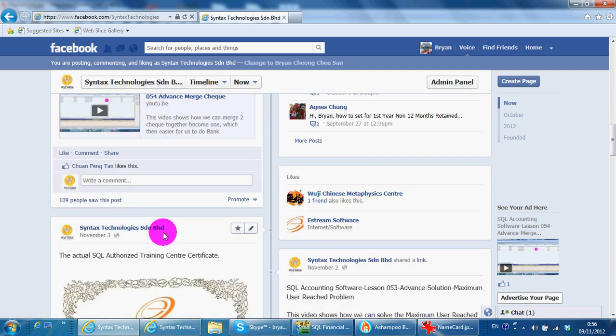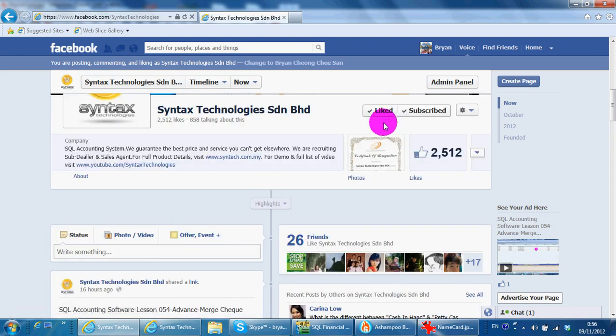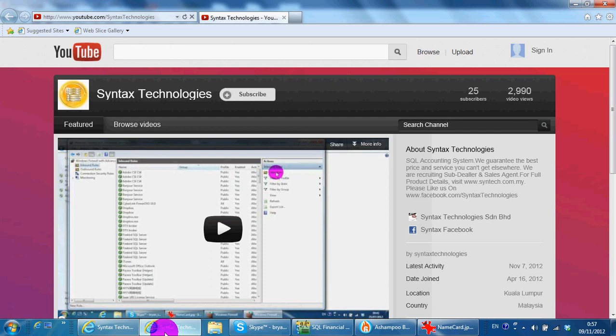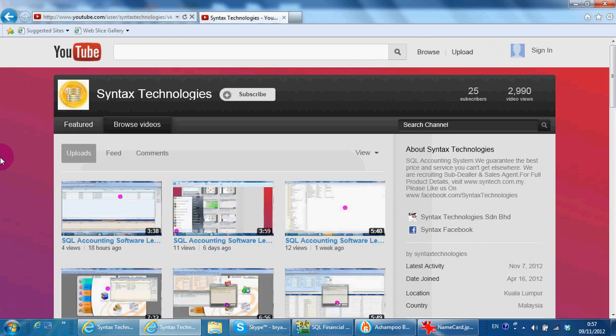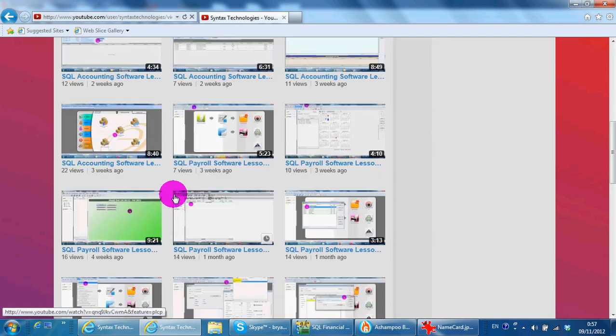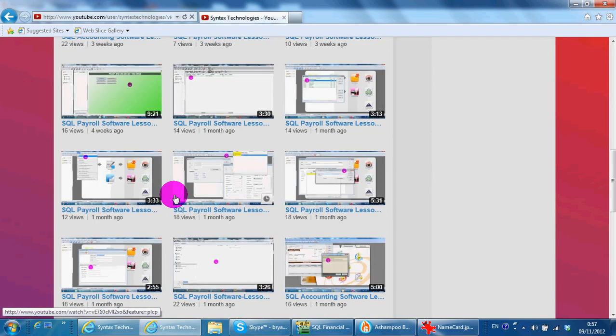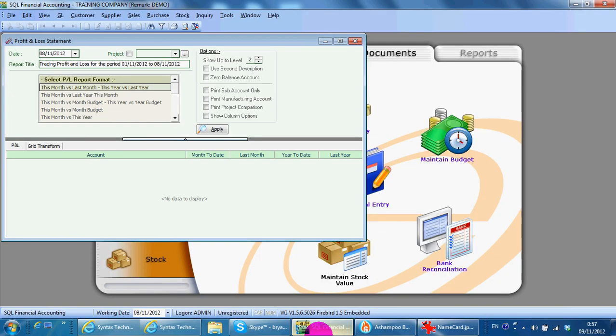Just go to facebook.com/syntaxtechnologies to see the latest updates of SQL accounting system. Know my company, please like my page. You can also go to youtube.com/syntaxtechnologies and browse all the previous tutorial videos regarding SQL accounting system and also SQL payroll system.